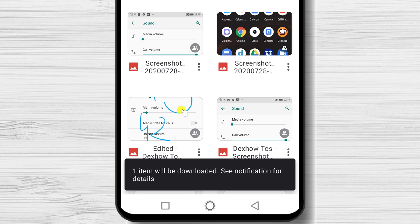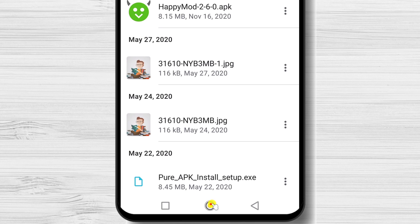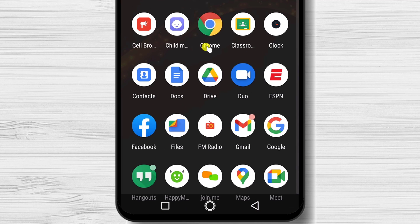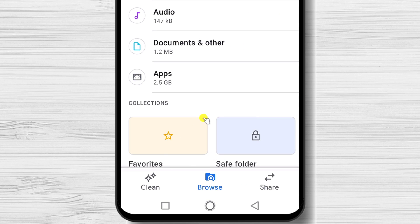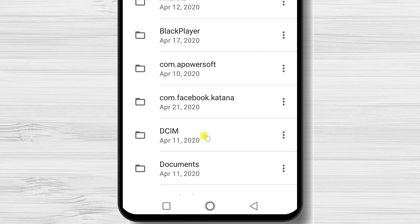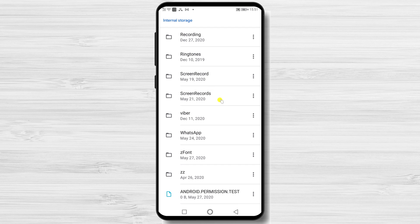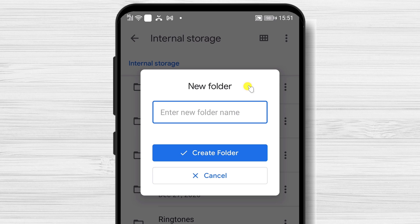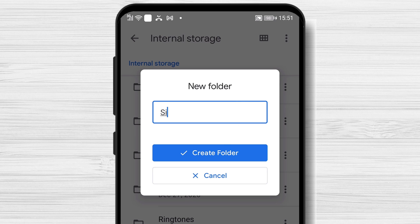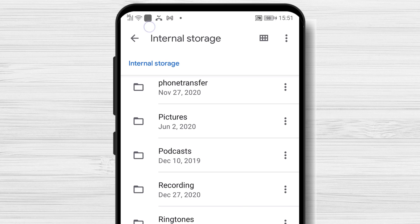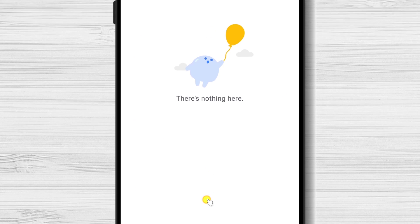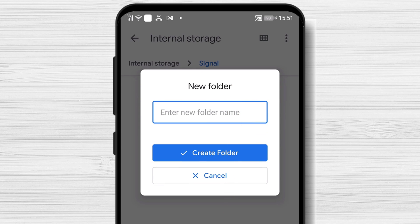Tap on the three dots menu and scroll down, then tap Download. If you look at the notifications, you should see a notice about the file download. Now go back to the home page and open the Files app. Scroll down and tap on Internal Storage — you will see there is no folder called Signal, so we need to create that. Tap the three dots menu, tap Add New Folder, and write Signal. Be careful that the first S is uppercase. Tap Create Folder, then open the new folder. Tap again on the three dots menu, tap Add New Folder, and write Backups — with an uppercase B.